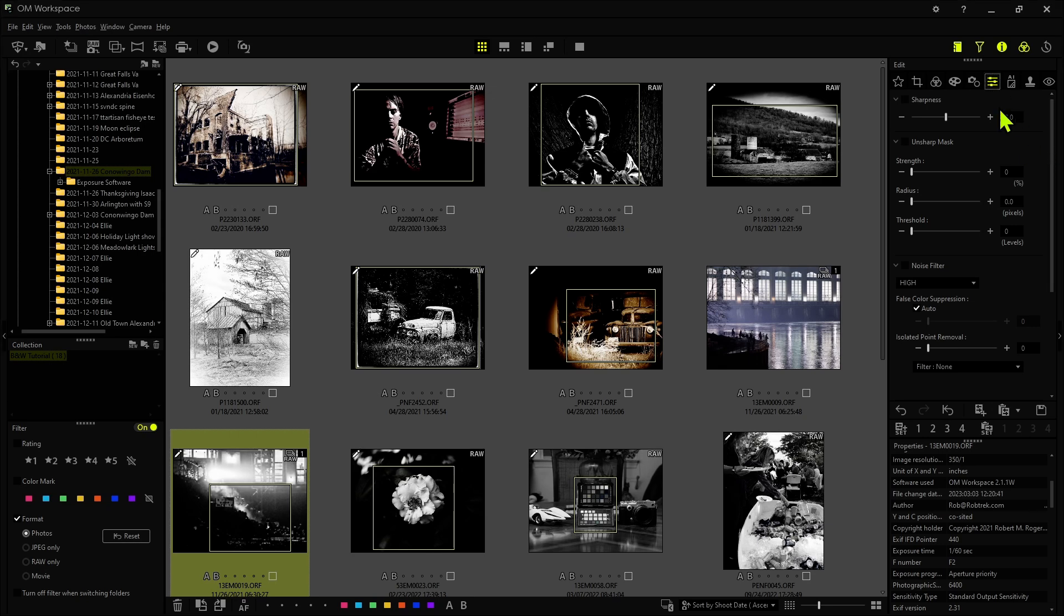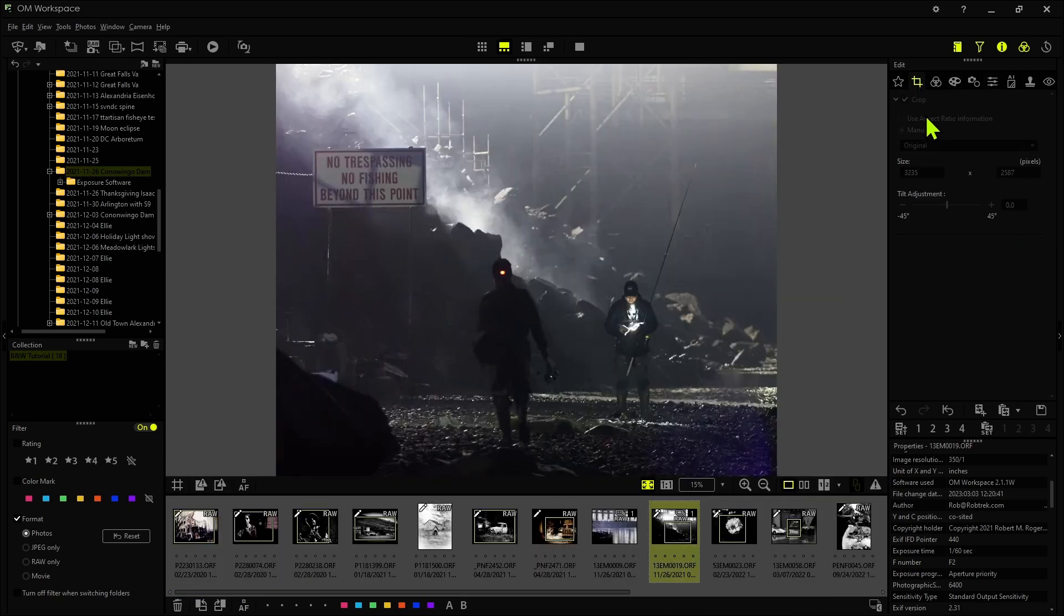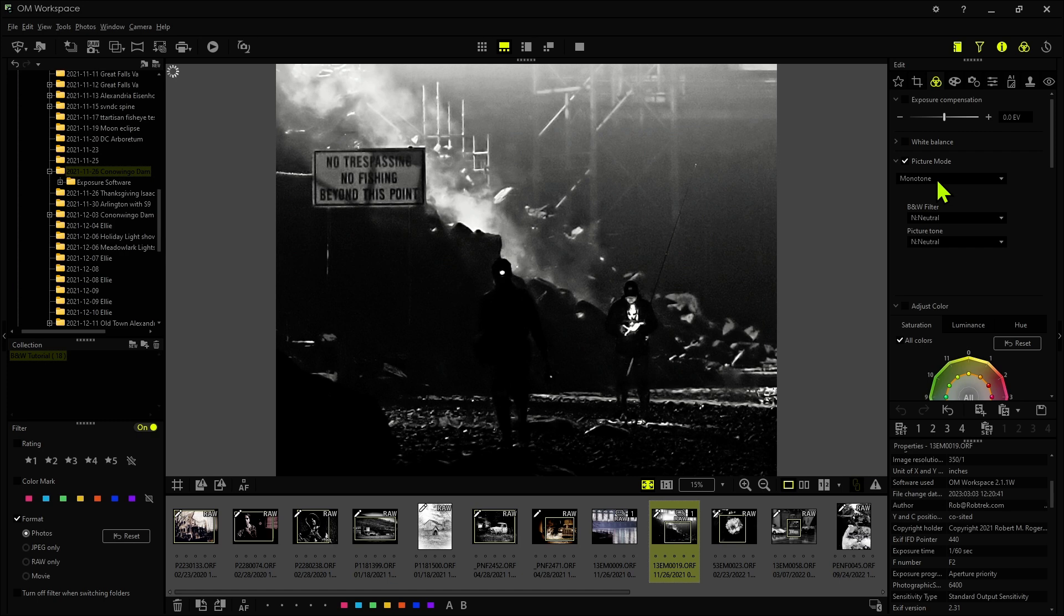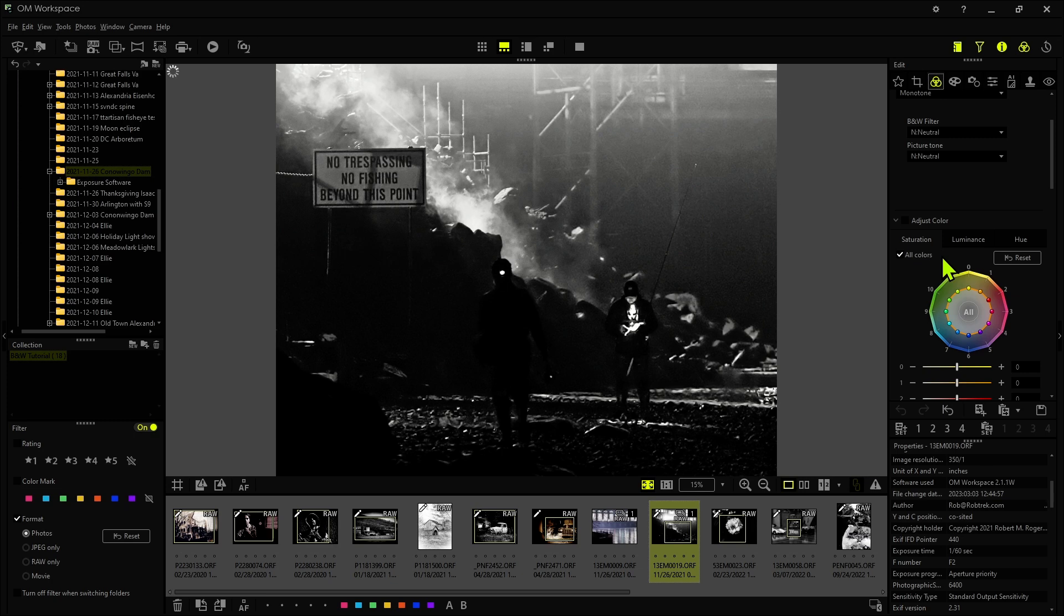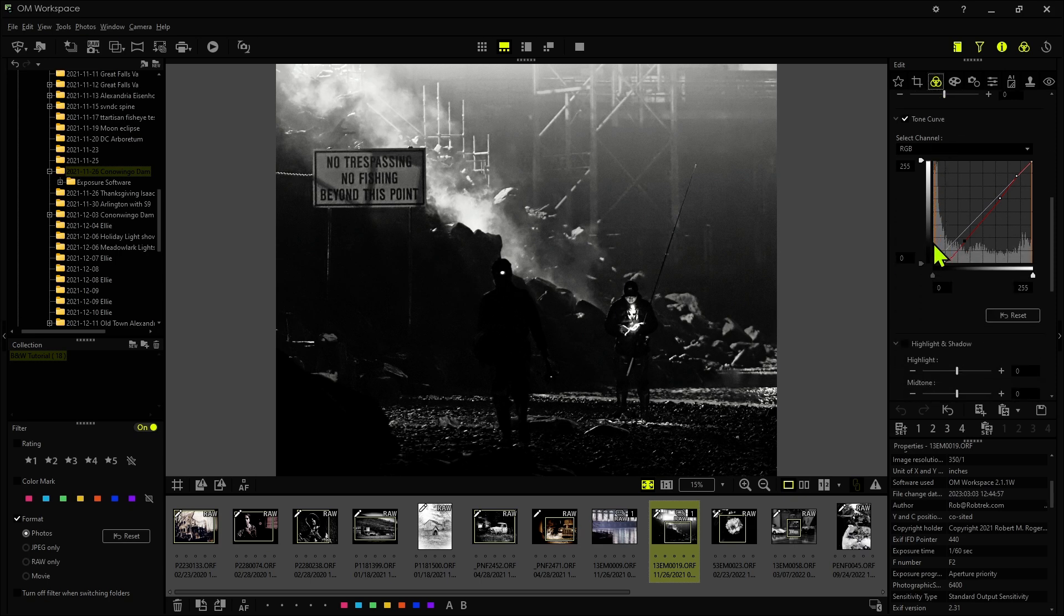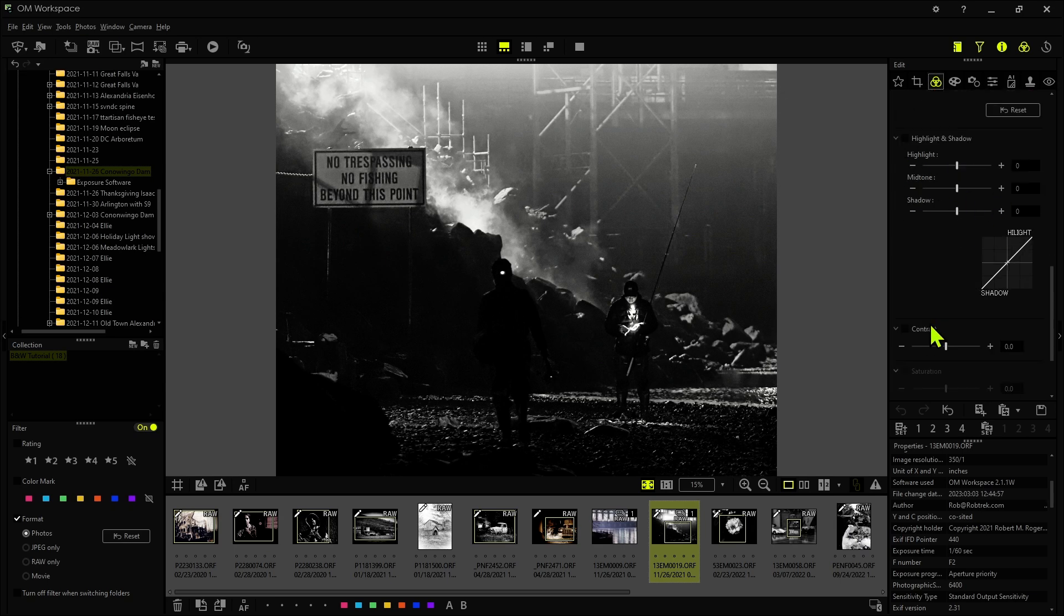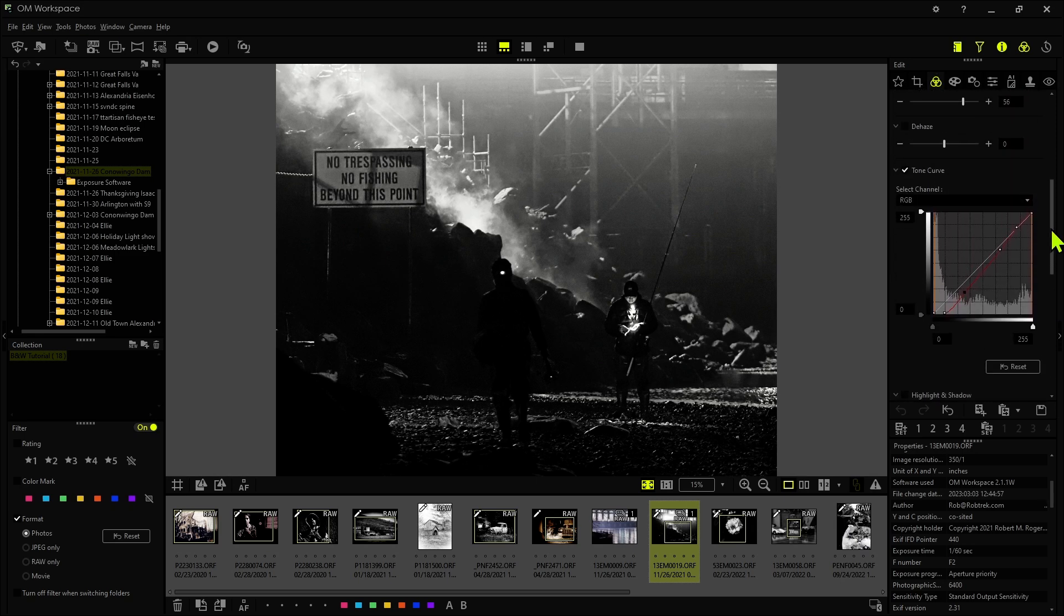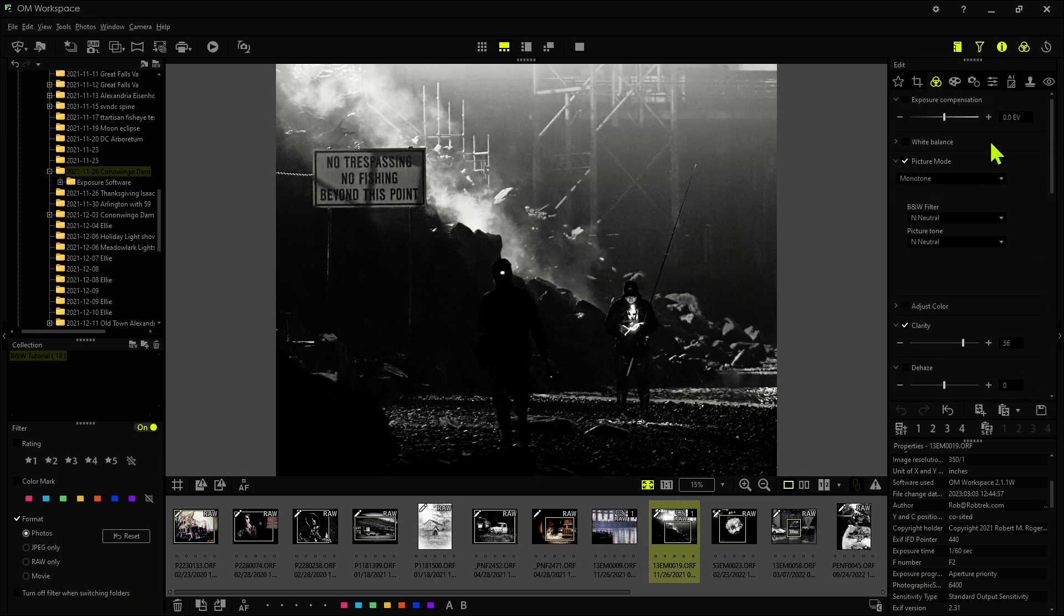So let's look at the tools panel. Basically we have our cropping tool. We're going to definitely be using the editing panel here which has our picture mode where we can select monochrome. We're also going to be using this adjust color panel here. This gives you actually a lot more control over your black and white images. And then of course clarity, dehaze, definitely the tone curve, possibly highlights and shadows, contrast. So just about everything here in the editing panel can be used for your black and white photography.